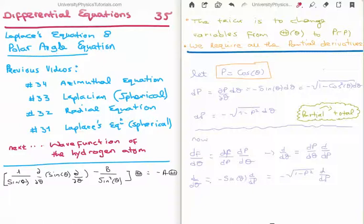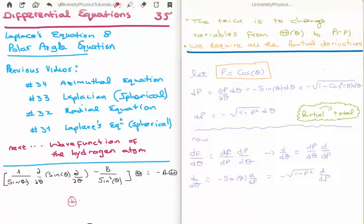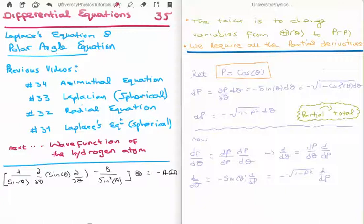I've written on the bottom left of your screen in black the polar angle equation. Note that we're dealing with the angle theta, so we have capital Theta, a function of small theta. So we have 1 over sine theta, del del theta, sine theta, del del theta, minus B over sine squared theta, all operating on the function capital Theta, is equal to minus A times capital Theta. B and A, the two capitals, are the separation constants which we got from separating out Laplace's equation using the method of separation of variables.